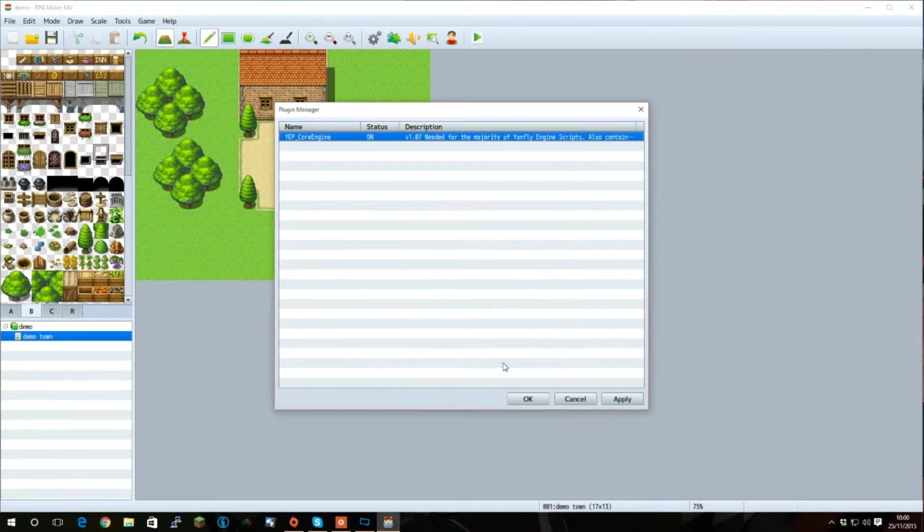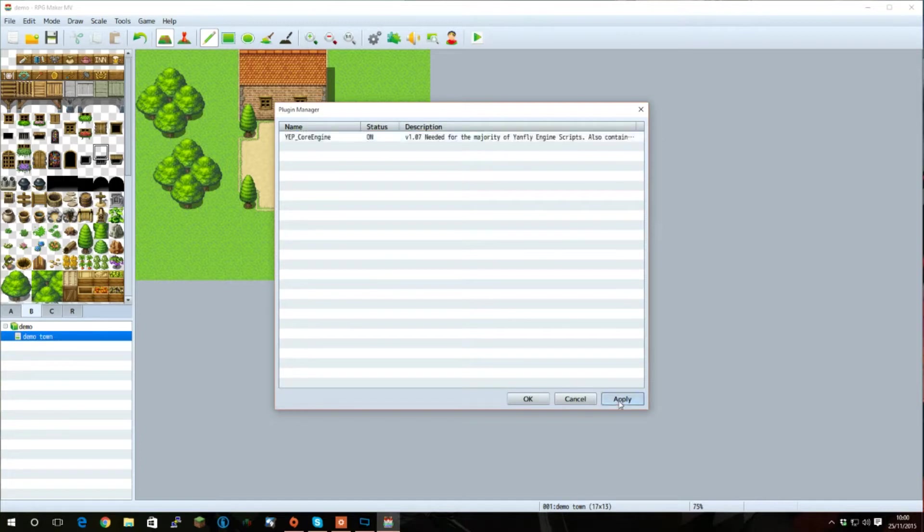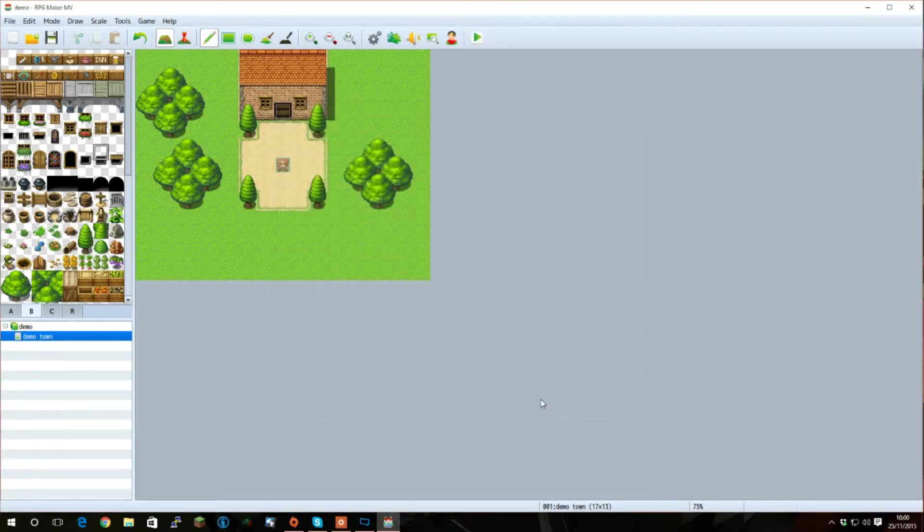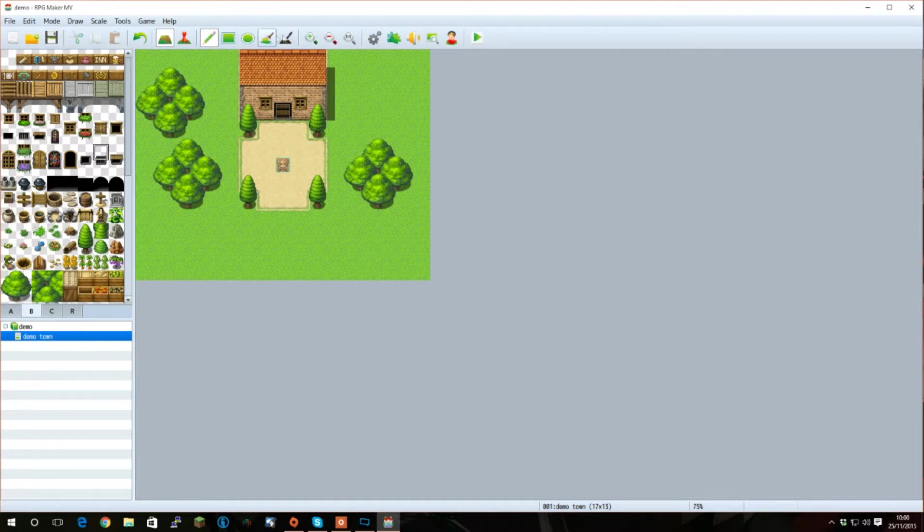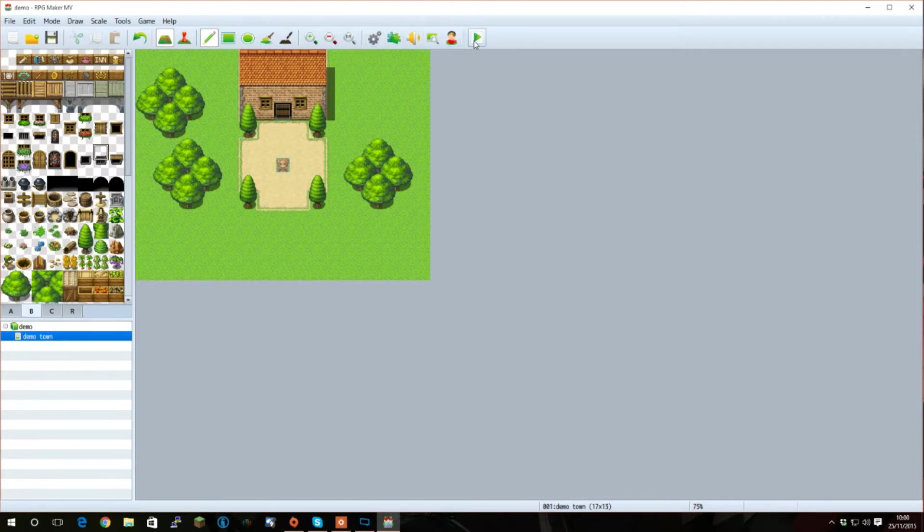Once you're done, click OK. And OK again. Remember to save your project after doing this, because no effects will come in until this is done. This is both true if you're using playtest or battle test from your database. Let's take a look at it now.